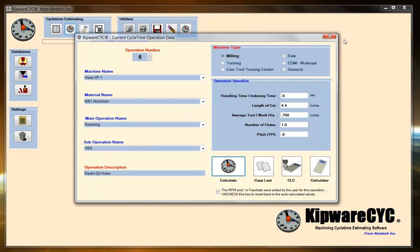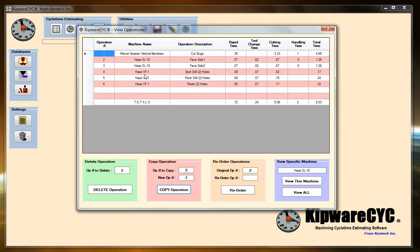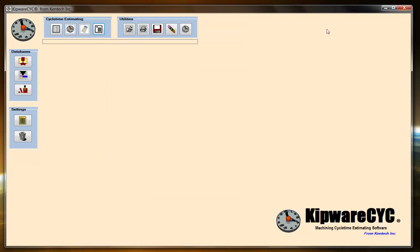At any time while I'm going through the estimate, I can look at my view operations and see how long the parts are taking to be machined. I can make any adjustments or changes that I want to make into the estimate at this point.